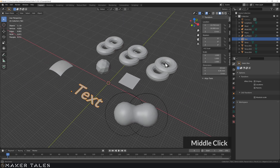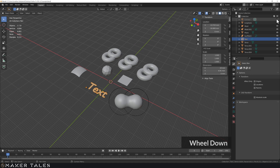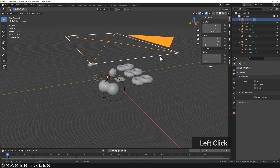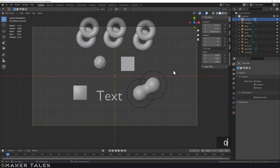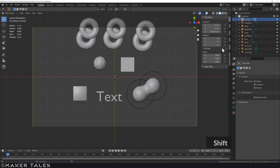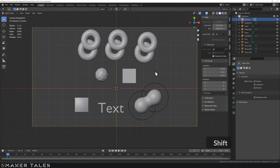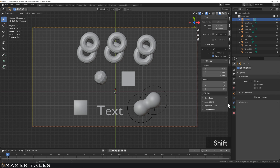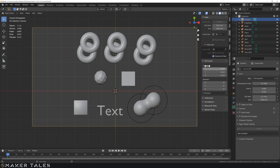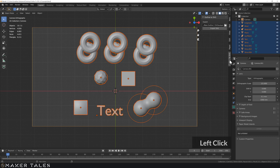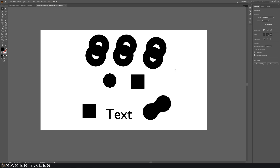Now let's talk about cameras. I've already created a camera here. The key thing about cameras is to make sure they are set to orthographic. View through the camera, then move it to frame everything you want. Make sure your camera is set to orthographic. Then select everything, go to Outline to SVG, change the output name to 'output camera', and hit Export.